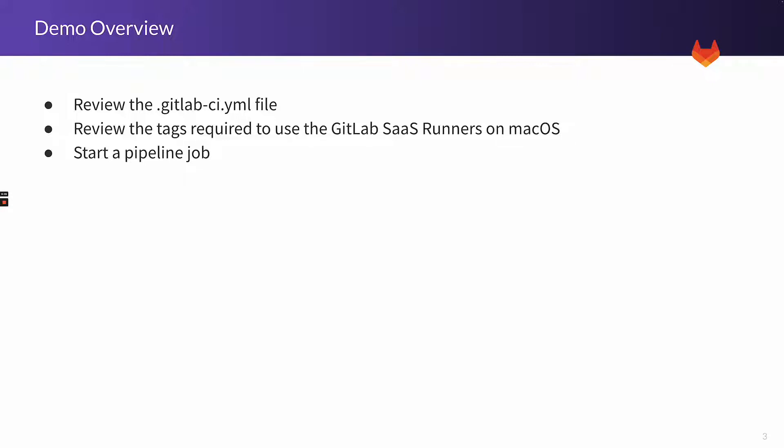First, we'll look at the example pipeline configuration file to show you how to set the tag to use the runner. If you need a different image type, then on the docs page for GitLab SaaS, you will find a list of available images for the macOS Runners, their tags, and content. I'll share that page with you later on in the video.